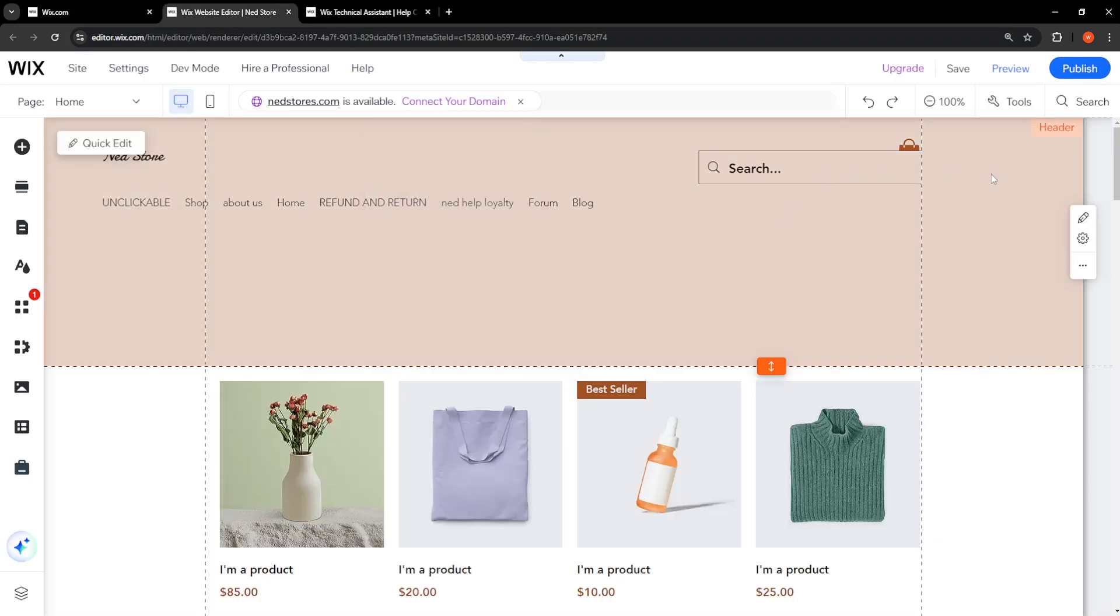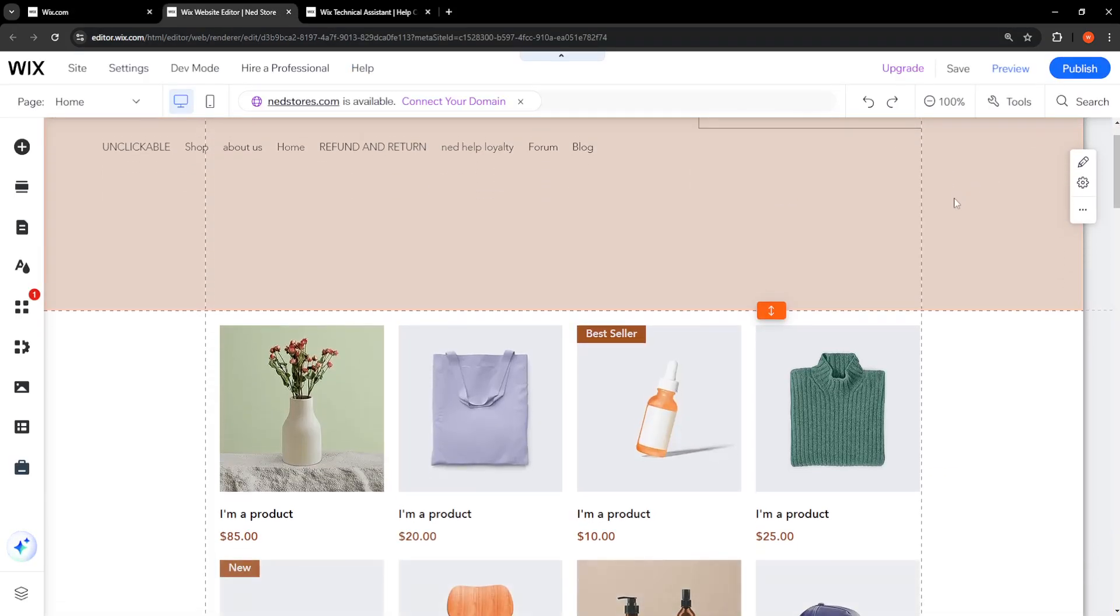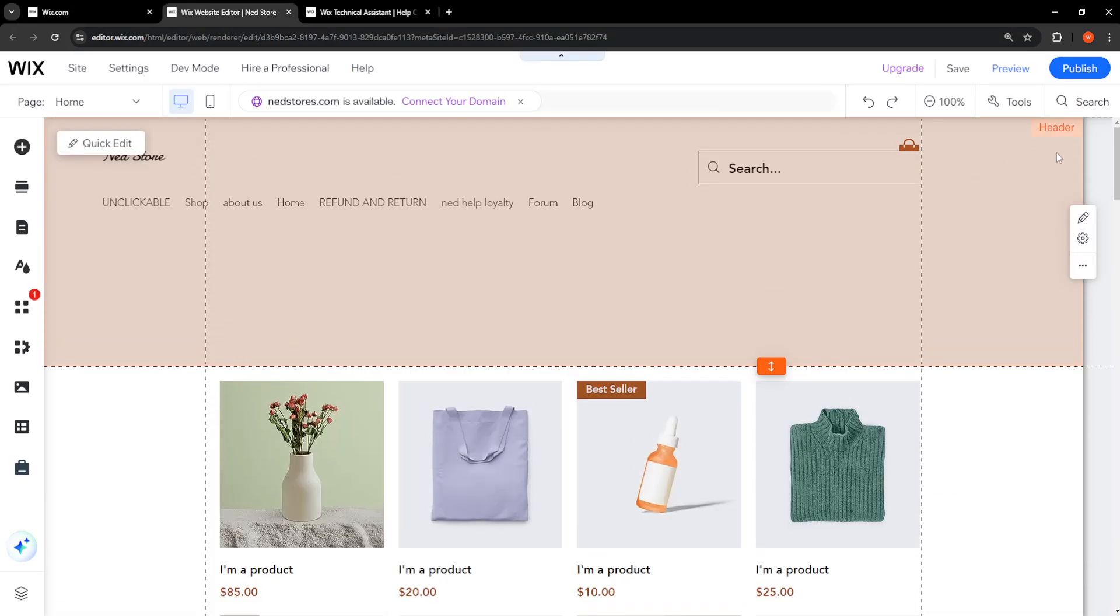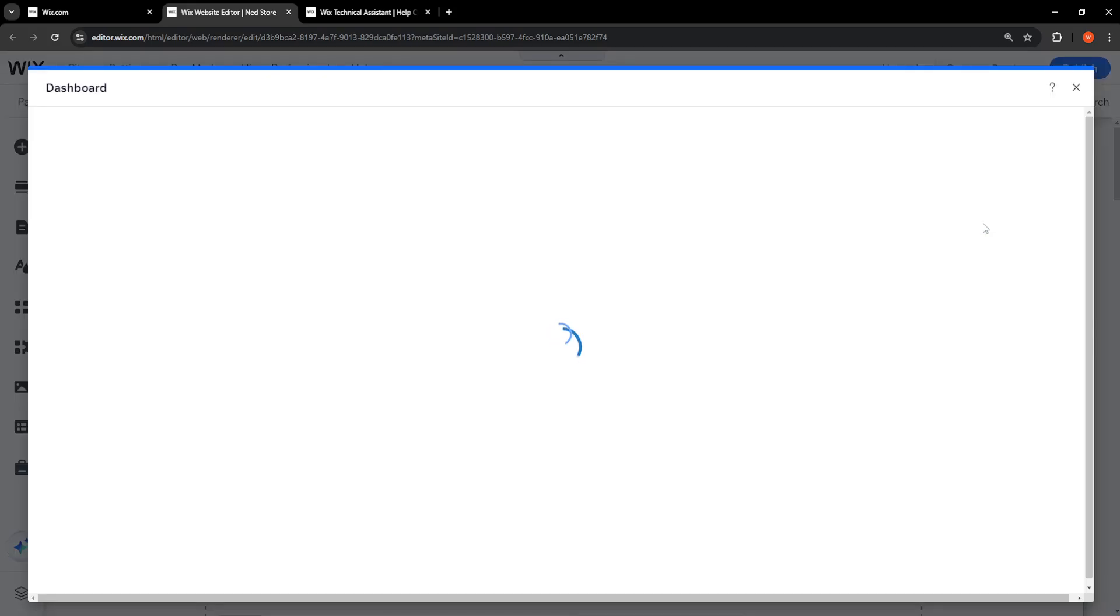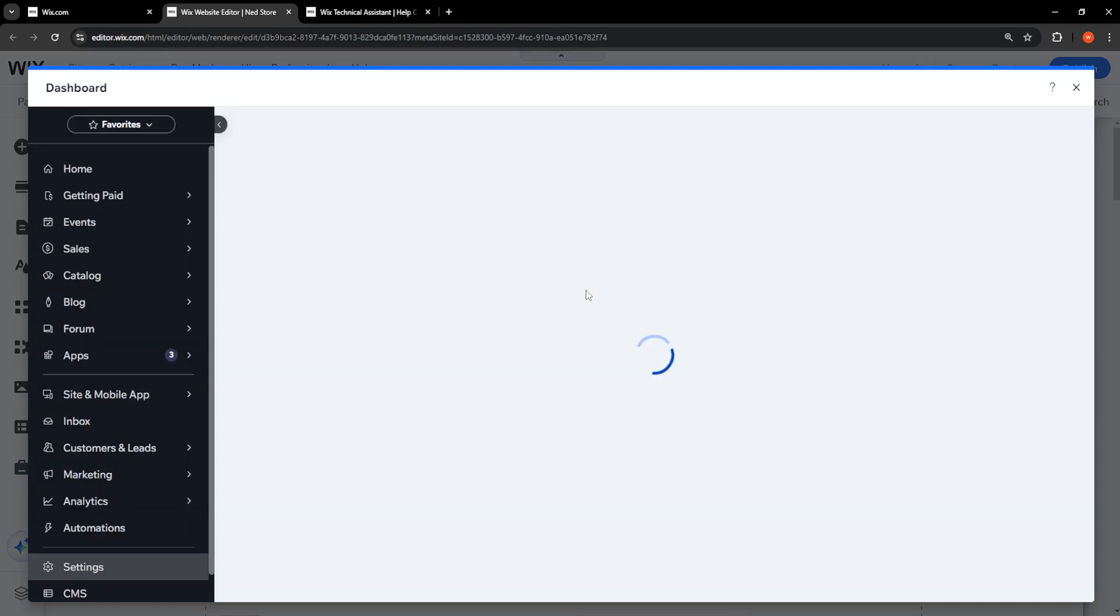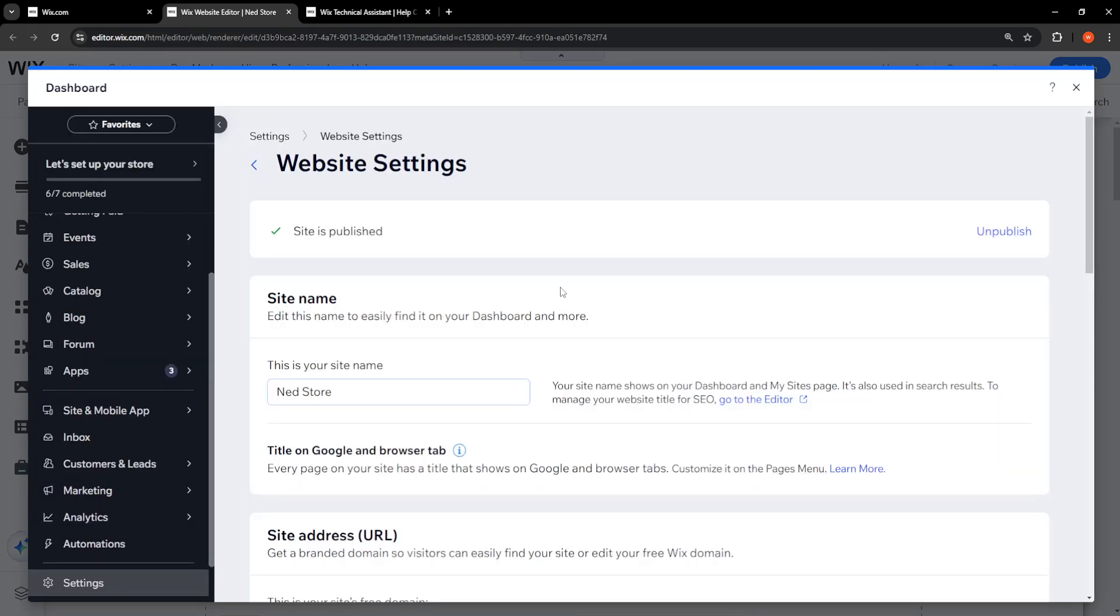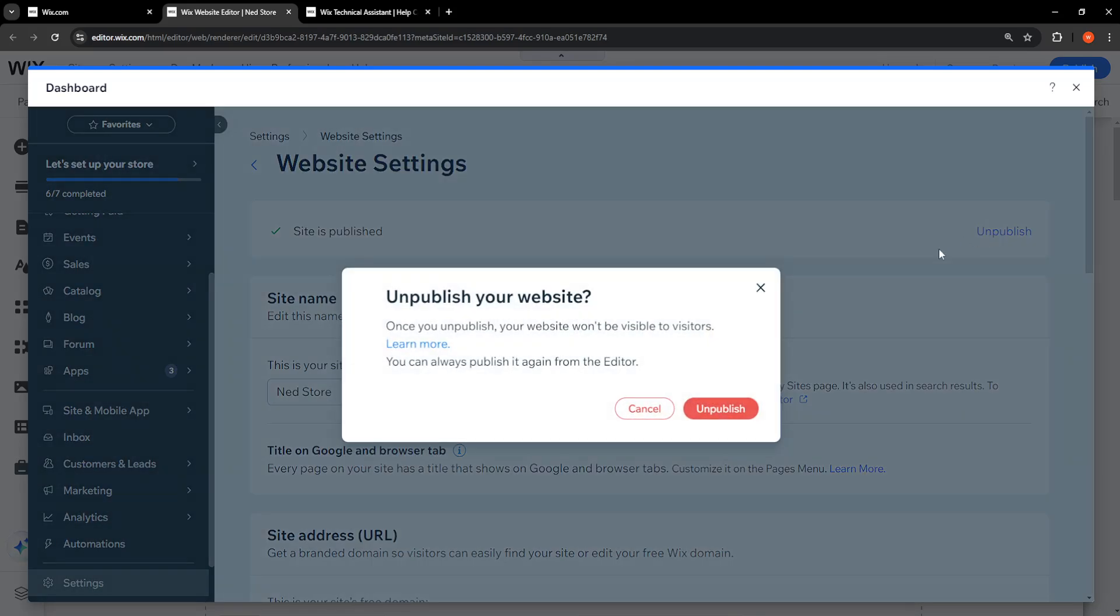If our website is published, we just want to hover over Publish here and unpublish the website. It's going to take us to this screen here, so we can just select Unpublish and we'll just publish it back on again, so don't worry about that.